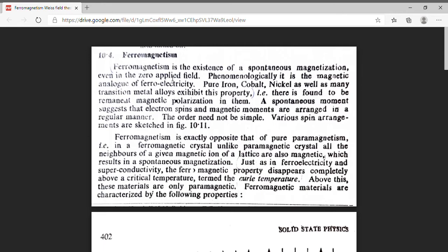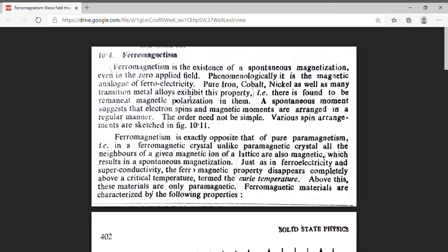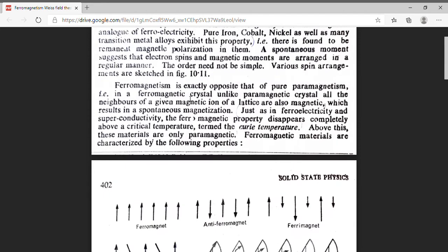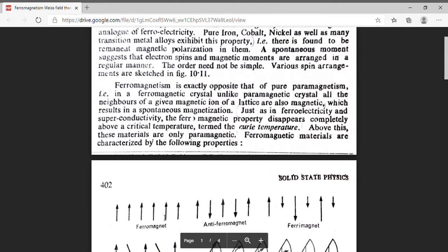Examples of ferromagnetic materials are pure iron, the well-known example, cobalt, nickel, and transition metal alloys. These materials are ferromagnetic in nature. The ferromagnetism is because of electron spin arrangement present in this type of material. Here, this is the spin arrangement of a ferromagnetic material — all the spins are parallel, which results in a net magnetic moment.